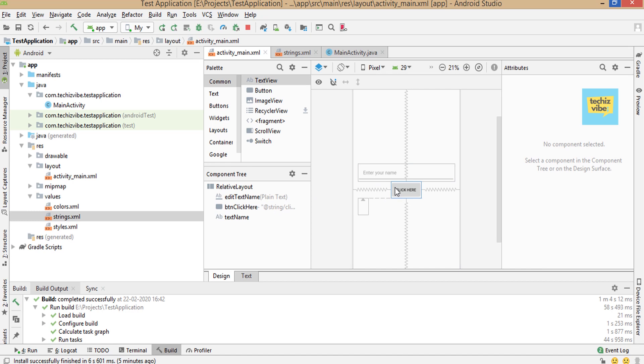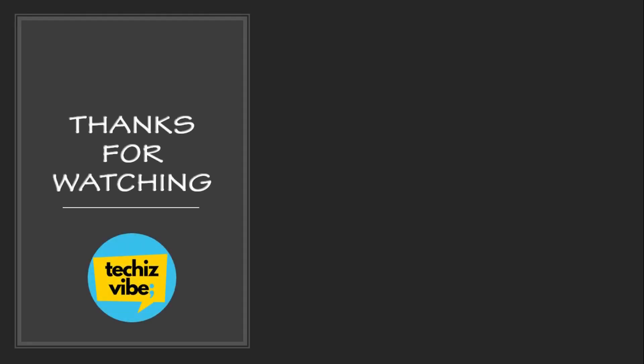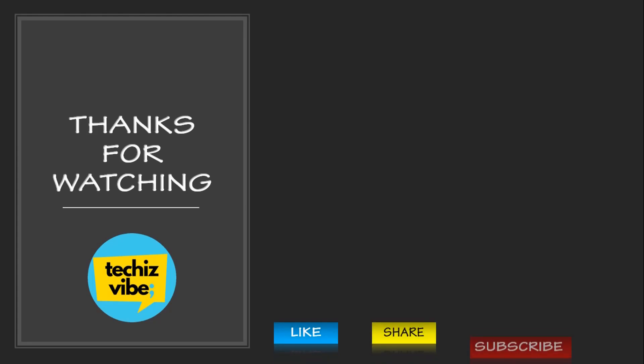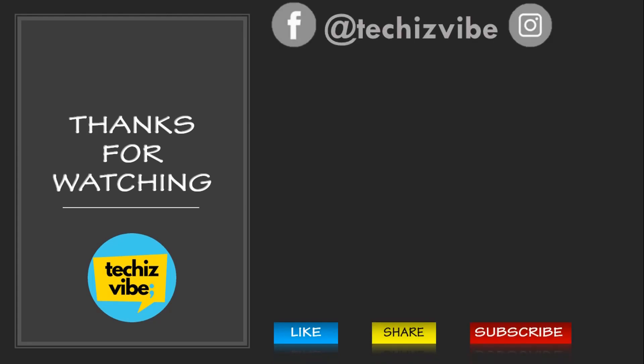So this was today's video which will help you to remove warning like hardcoded strings should use @string resource. I hope you all liked my video. Please support my channel by clicking on the subscribe button and the bell icon. And don't forget to share this video. We'll come up with the next video. Thanks for watching.